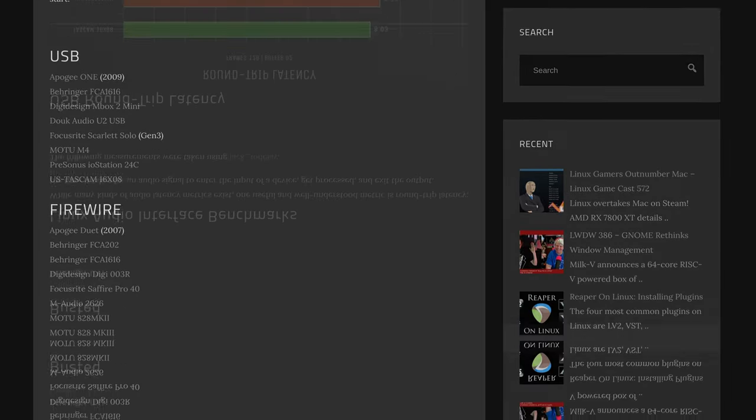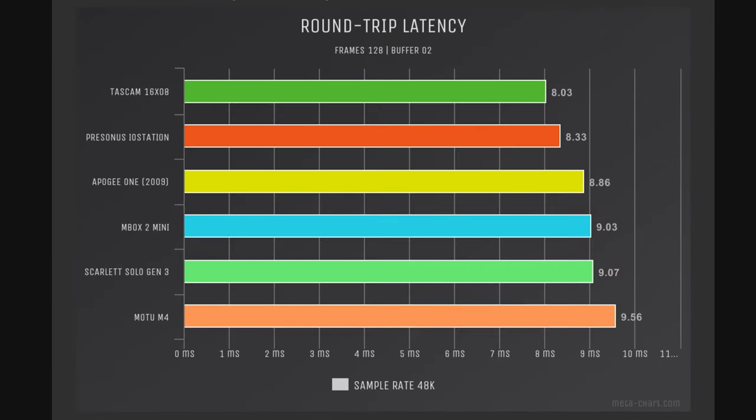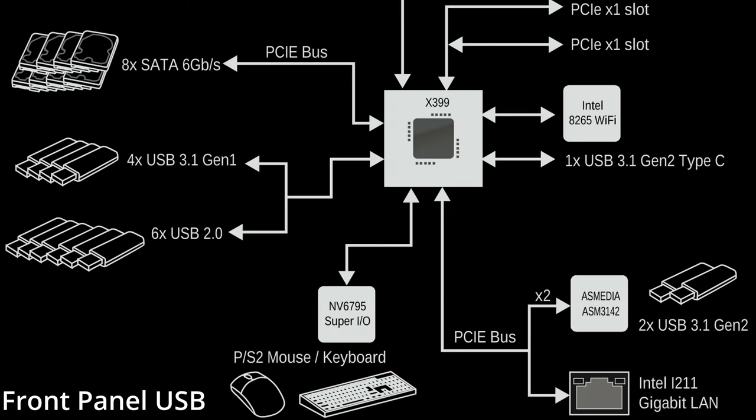If we check my original benchmark on LinuxGameCast.com, you can see it should be closer to 9. So what's going on? For demonstration purposes, I plugged the Moto M4 into a front panel USB port that connects to the motherboard's chipset, and that can add latency.